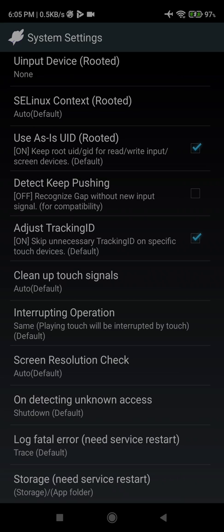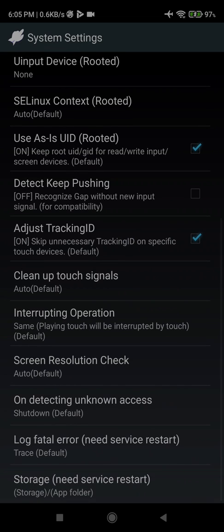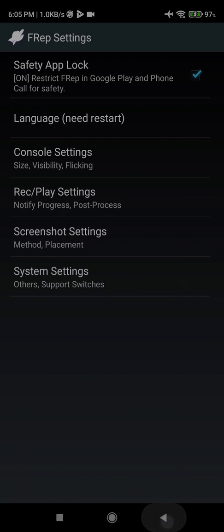We drag down and we just uncheck detect keep pushing, because on Knox it has a weird issue while recording. So this will fix that issue a little bit. So this was the initial setup for FREP. See you in another video.